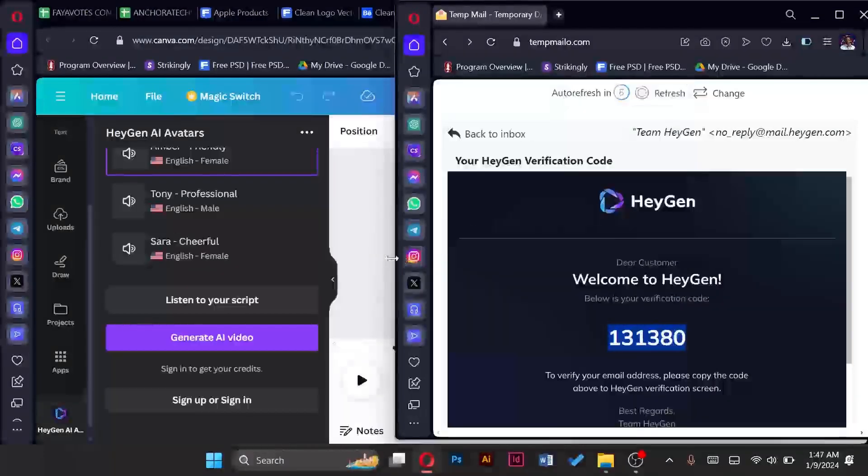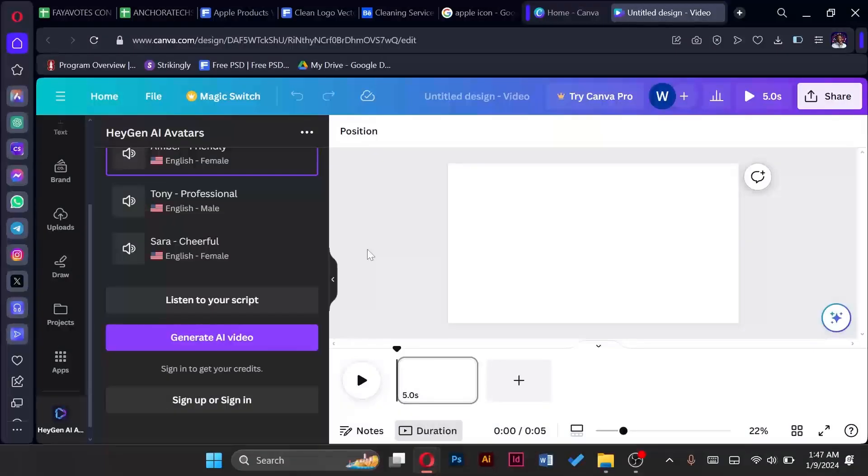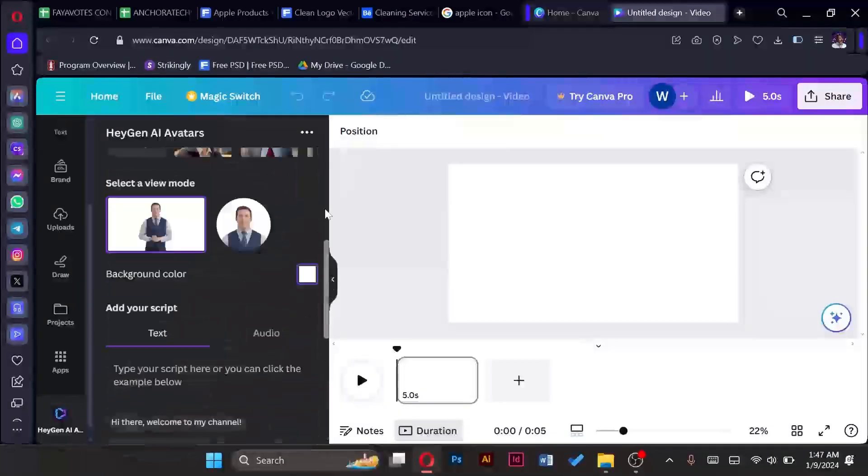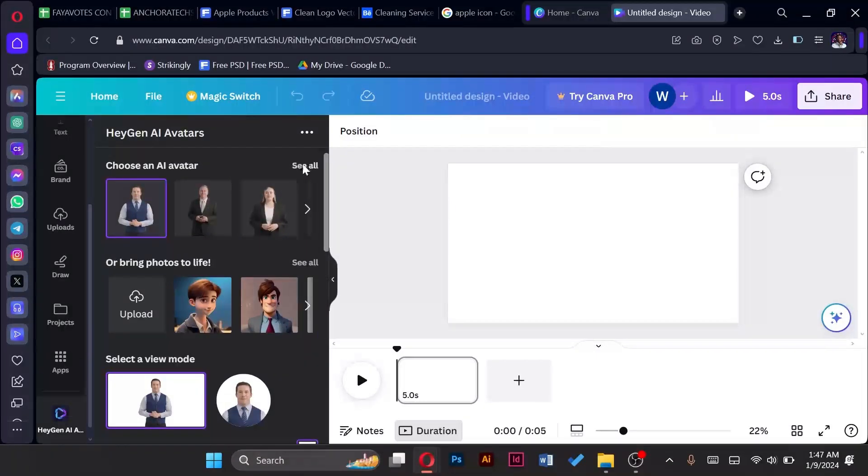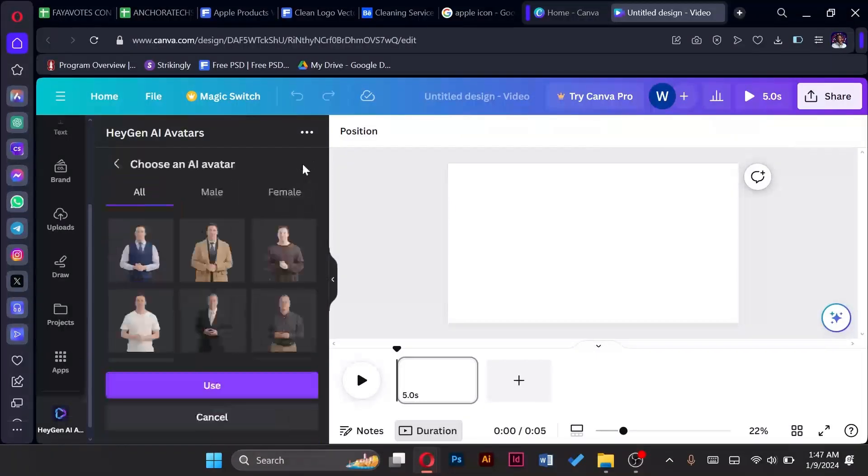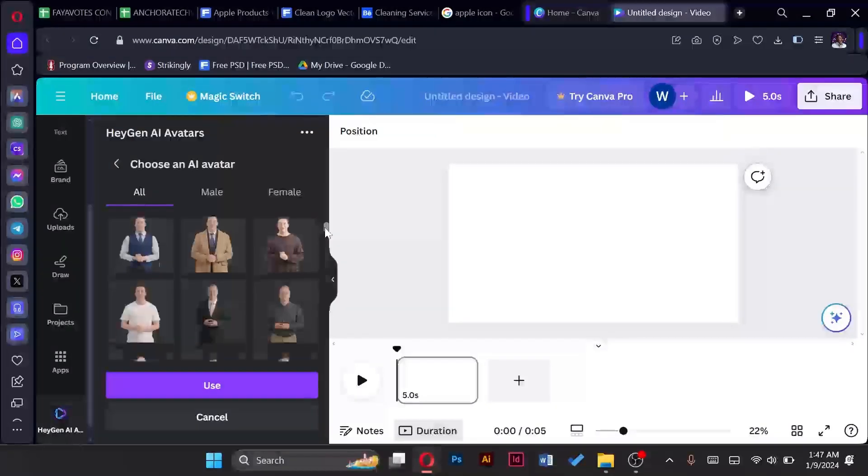And can now create my video. So let's go on to create our video. Now we are going to choose our avatar. There are male and female avatars.